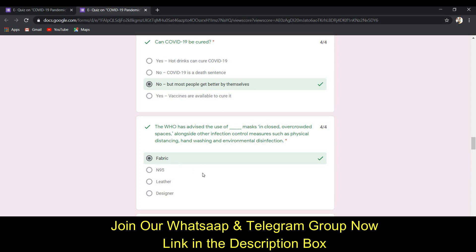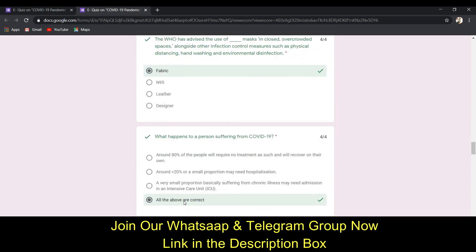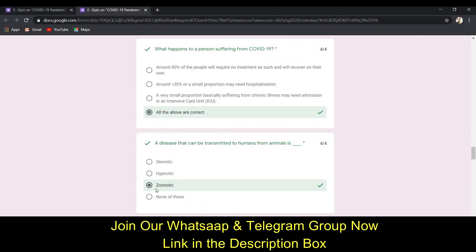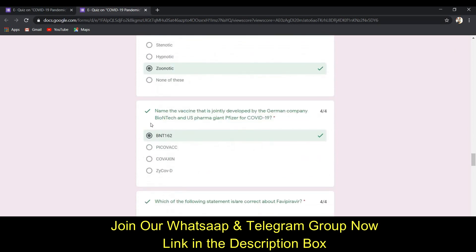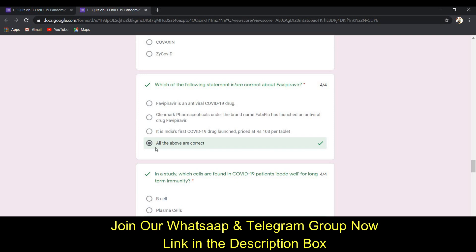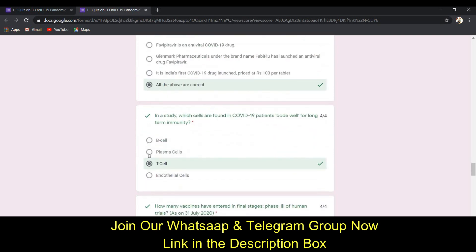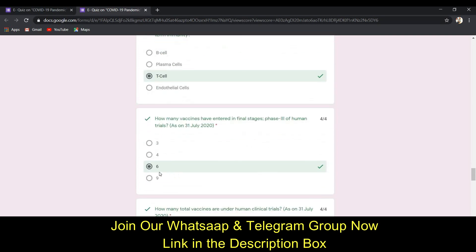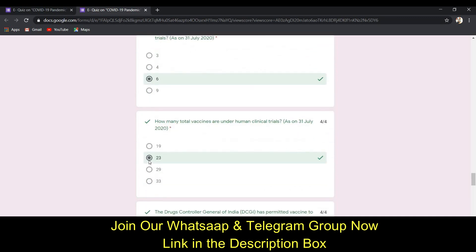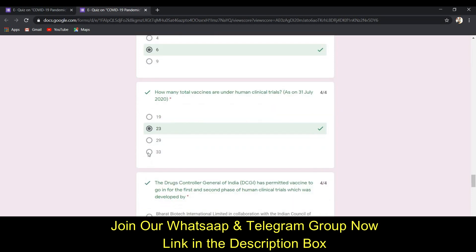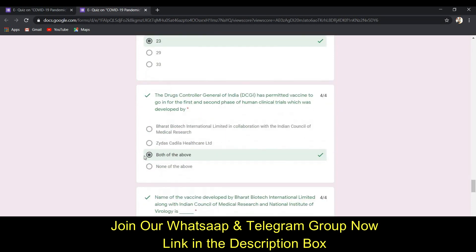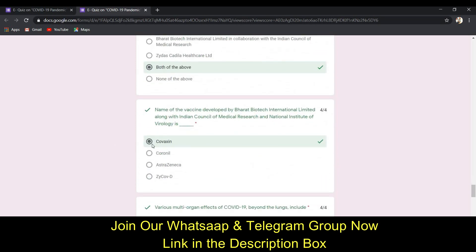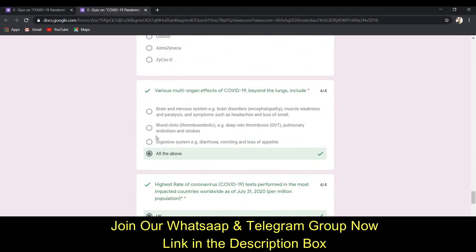The eighth answer is C (no, but most people get better by themselves). The ninth answer is A (fabric). The tenth answer is D (all of the above are correct). The eleventh answer is C. The twelfth answer is A. The thirteenth answer is D (all of the above are correct). The fourteenth answer is C (D-cell). The fifteenth answer is C (6). The sixteenth answer is B (23).